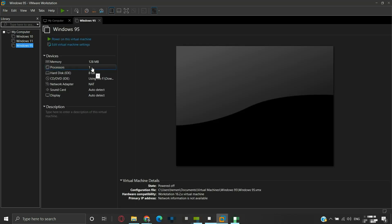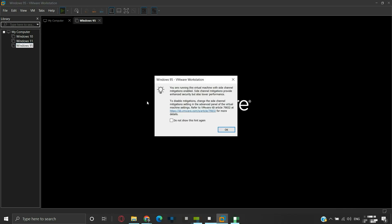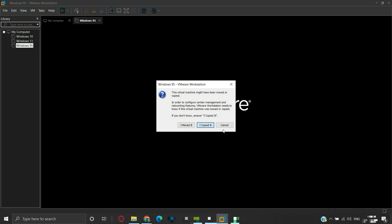We can see that the Windows 95 virtual machine is now listed in VMware and the location is also changed. Now we can power the virtual machine. Click OK. It detected the change in location and gives us the option: I moved it, and I copied it.